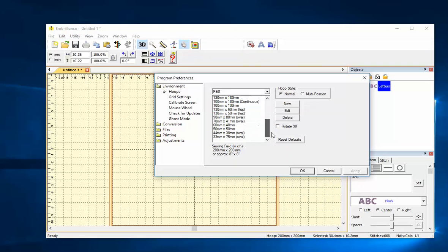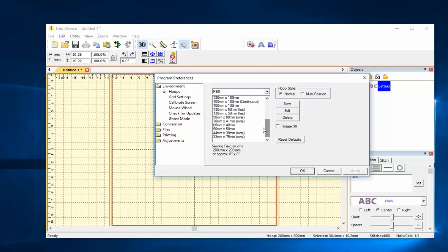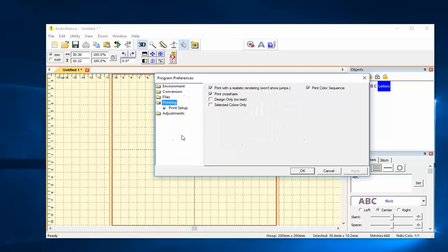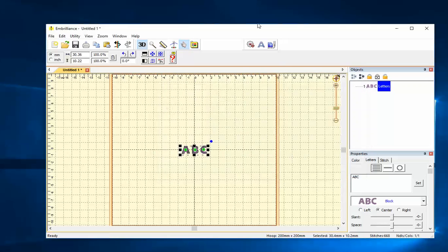You can see I have a whole lot of different hoops I can choose and there are printing preferences as well. I can print my color sequence. I can print a realistic rendering or an actual size template. Useful stuff.